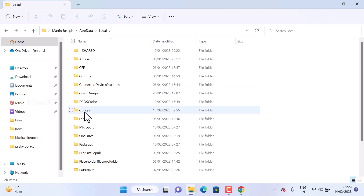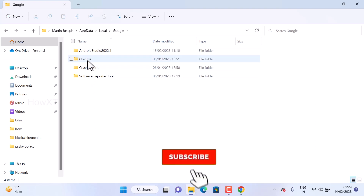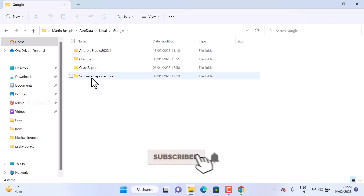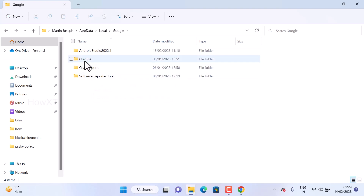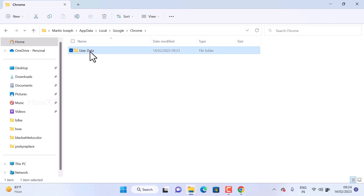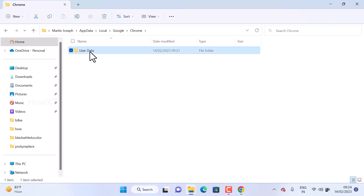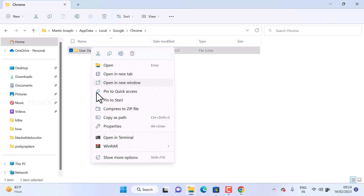Once you go to Local, there will be a Google folder. Select Google. Inside Google, you will see Android Studio, Chrome crash reports, software reports, and more. Select the Chrome folder. Inside Chrome, there will be a User Data folder.